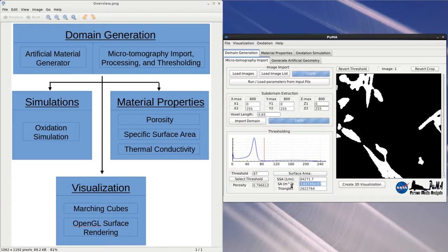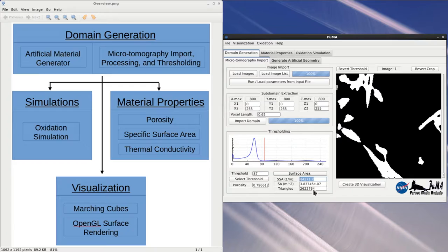It's shown as both the raw surface area in meters squared and the specific surface area in 1 over meters, which indicates the surface area divided by the enclosing volume. The number of triangles for this particular sample is also shown.